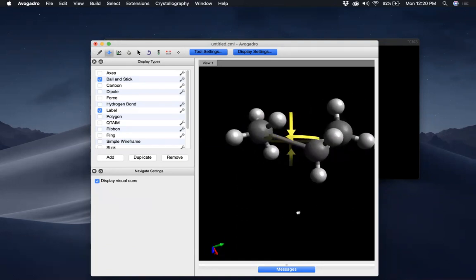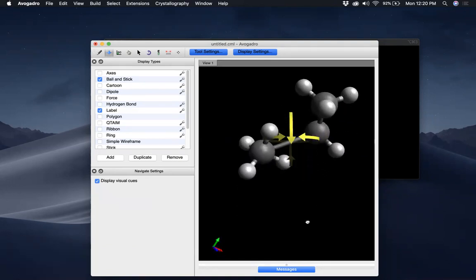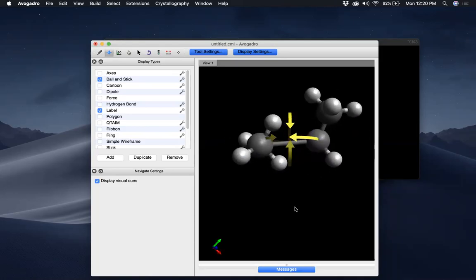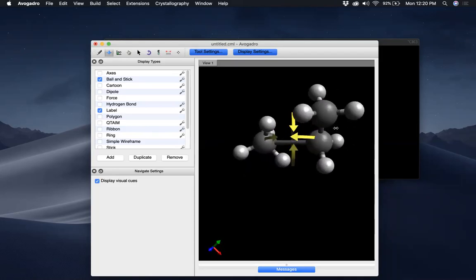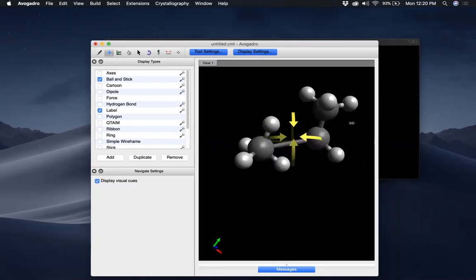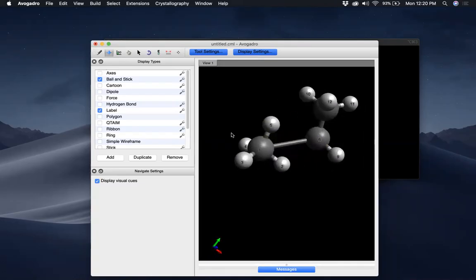But it's not ideal because this carbon has four hydrogens, which is meaningless. So you either keep 'Adjust Hydrogens' on throughout, or don't, and add hydrogens yourself. I'd like to keep it on when I usually do things. So now that we have a molecule — propane.